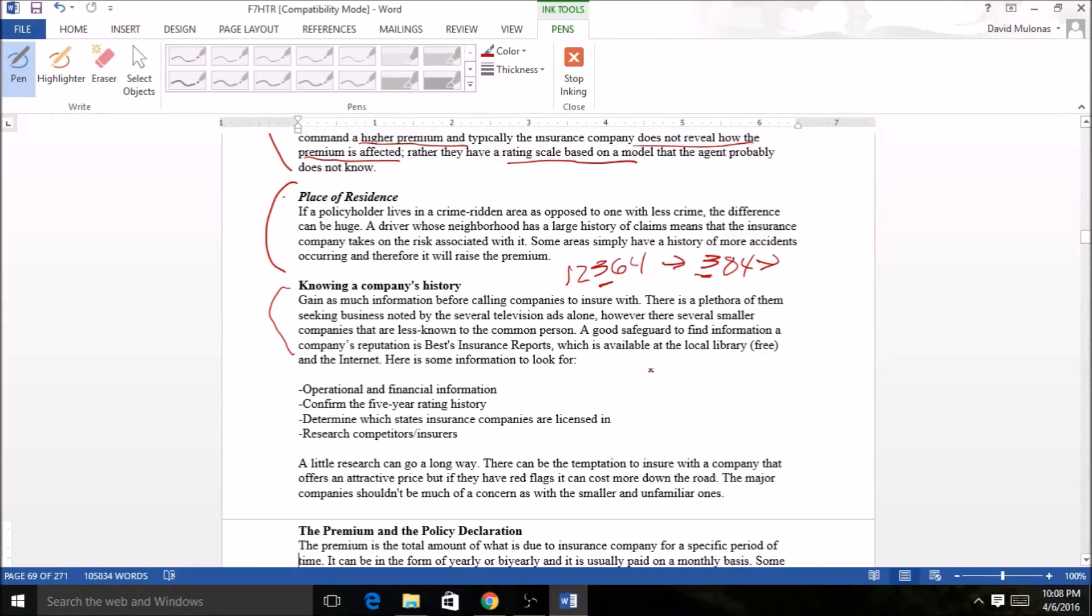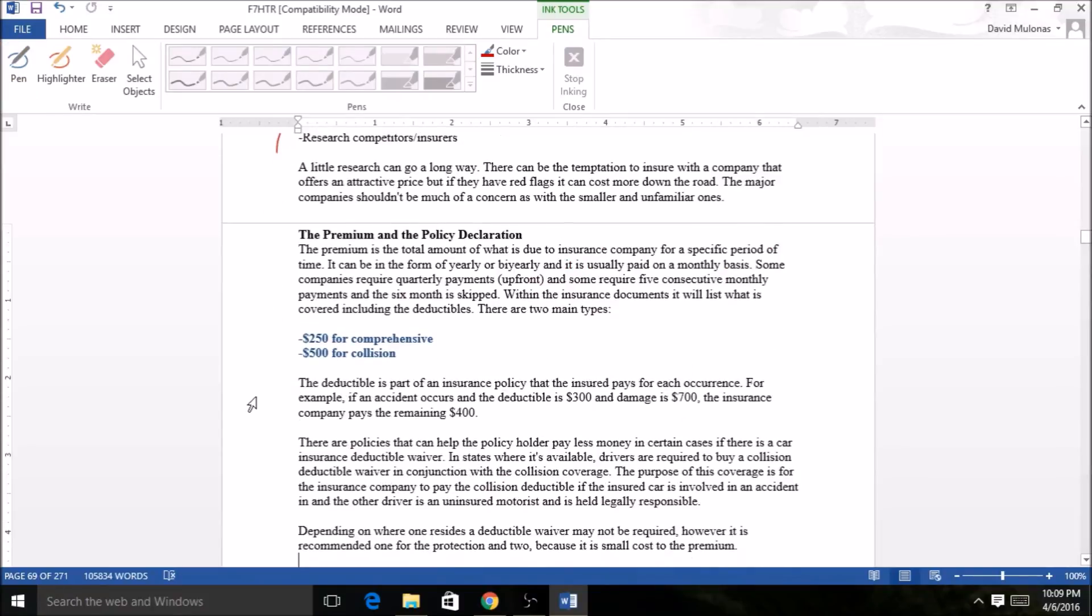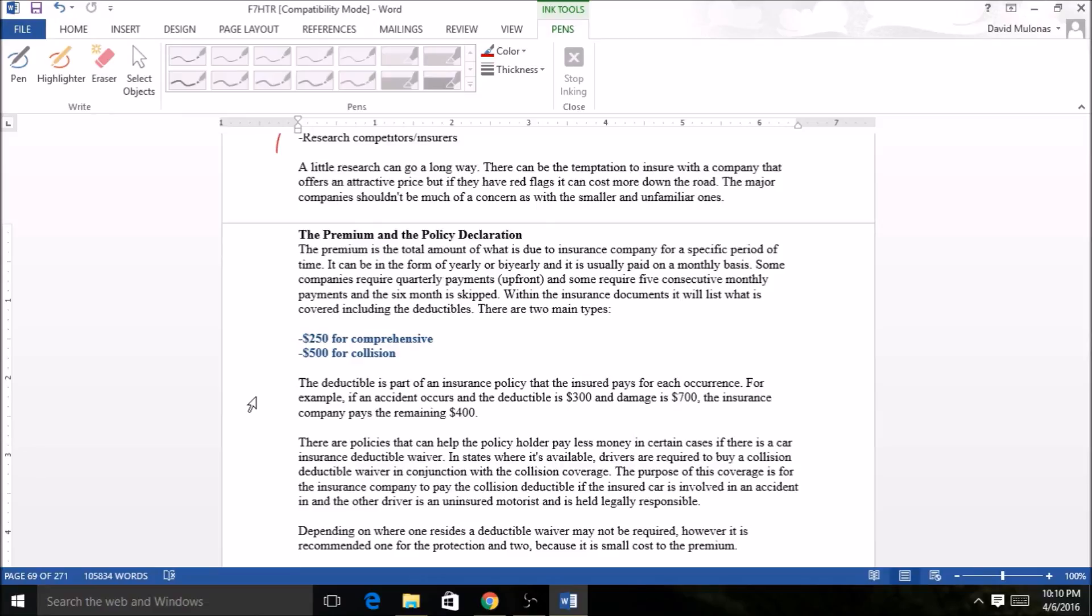A little deeper than that is operational financial information. You can go and do some research on companies out there and say, who are the best companies to work with? We're going to cut it short here. We're going to get into our last section. Here's the premium and policy declaration. We're going to get into a little bit more of pricing and putting into the budget supplemental exchange. Thanks for joining and we will see you in the next video.